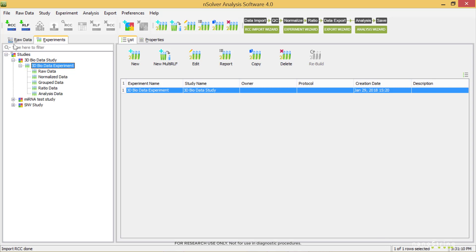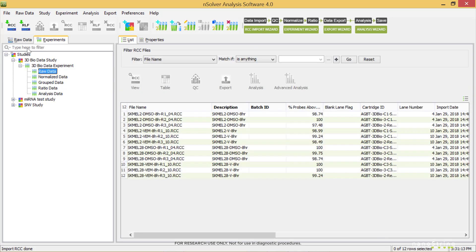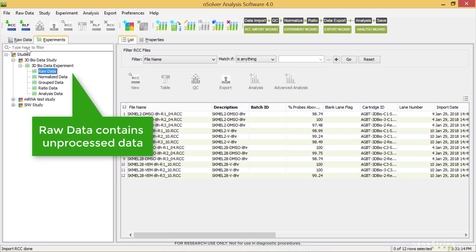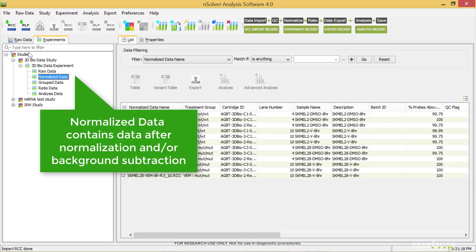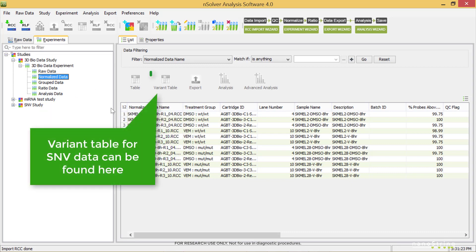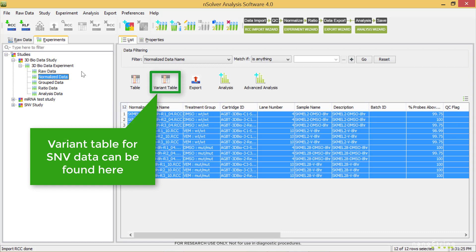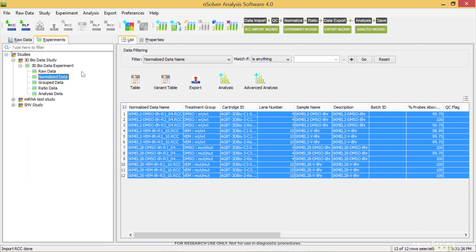Here, we'll discuss what levels of data you'll find here. The raw data contains unprocessed data. The normalized data contains data after normalization and background correction had been applied. As a side note, the variant table for SNV data can be found under this level.